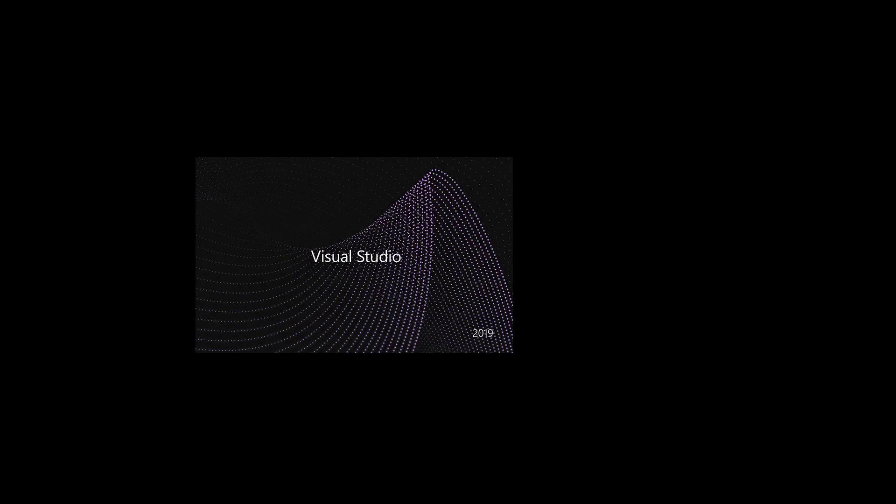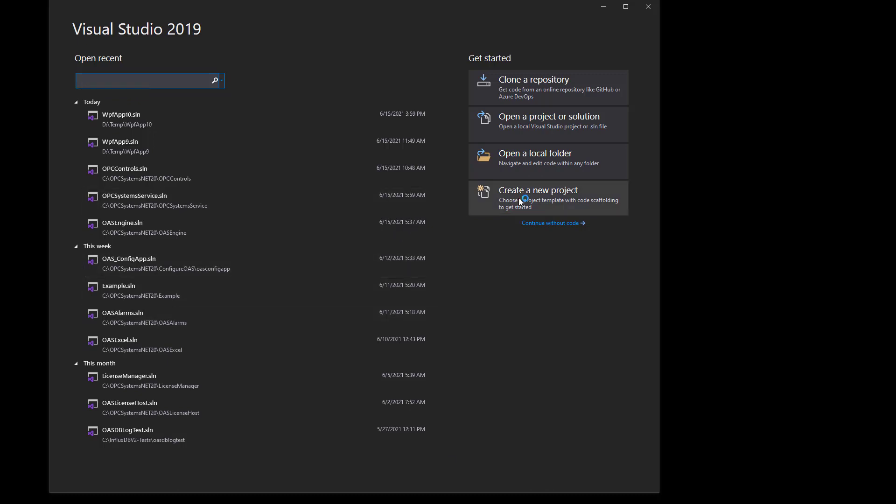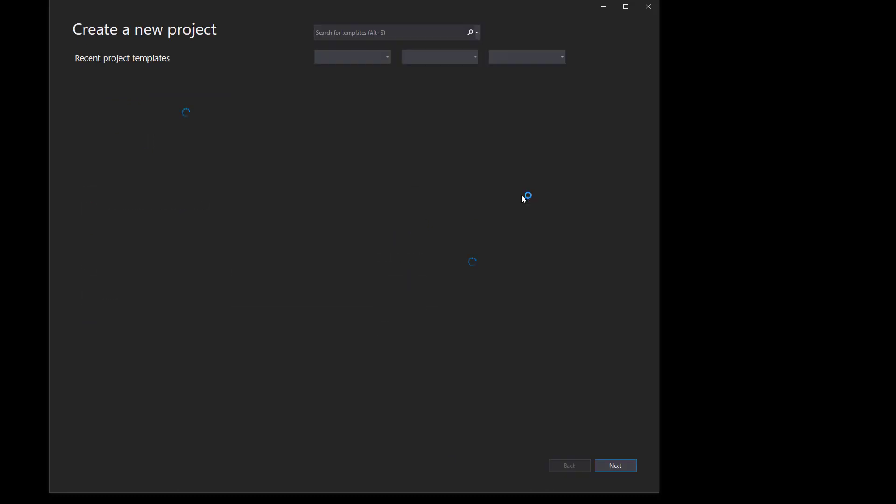To demonstrate this, we're going to use Visual Studio to create an application. And this is going to be an operator interface we'll create. It's going to be something pretty simple. We'll just create some labels.